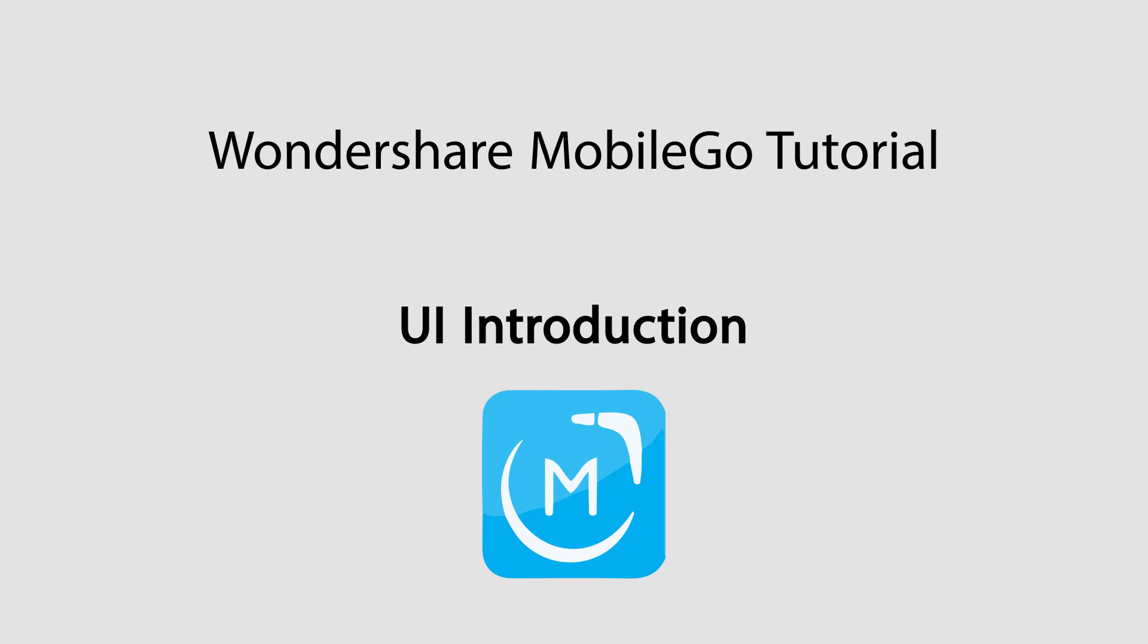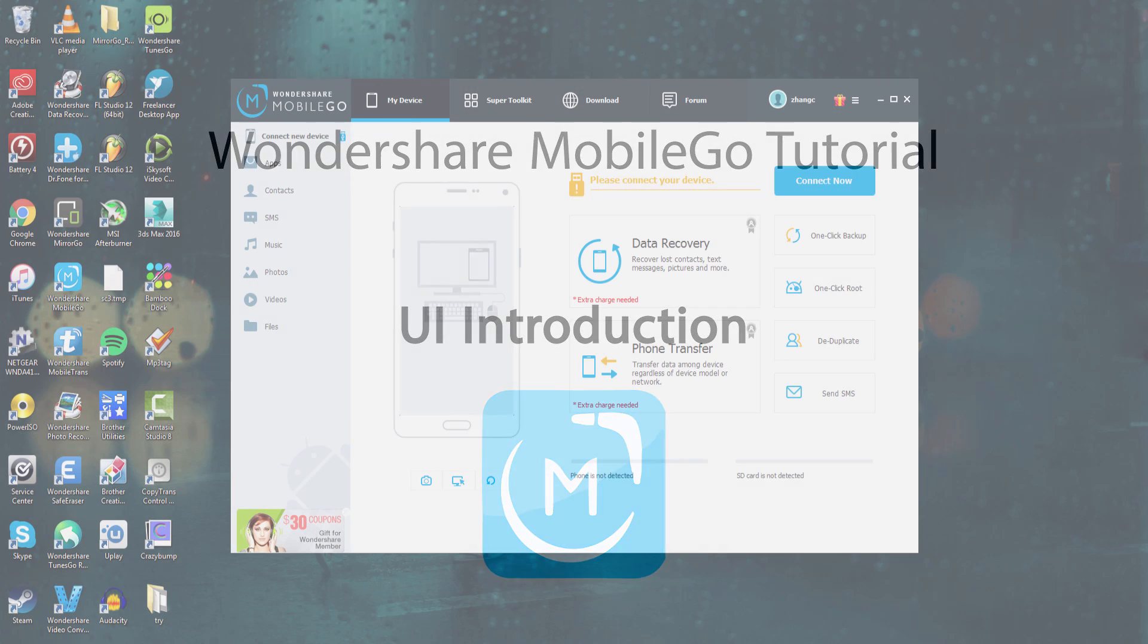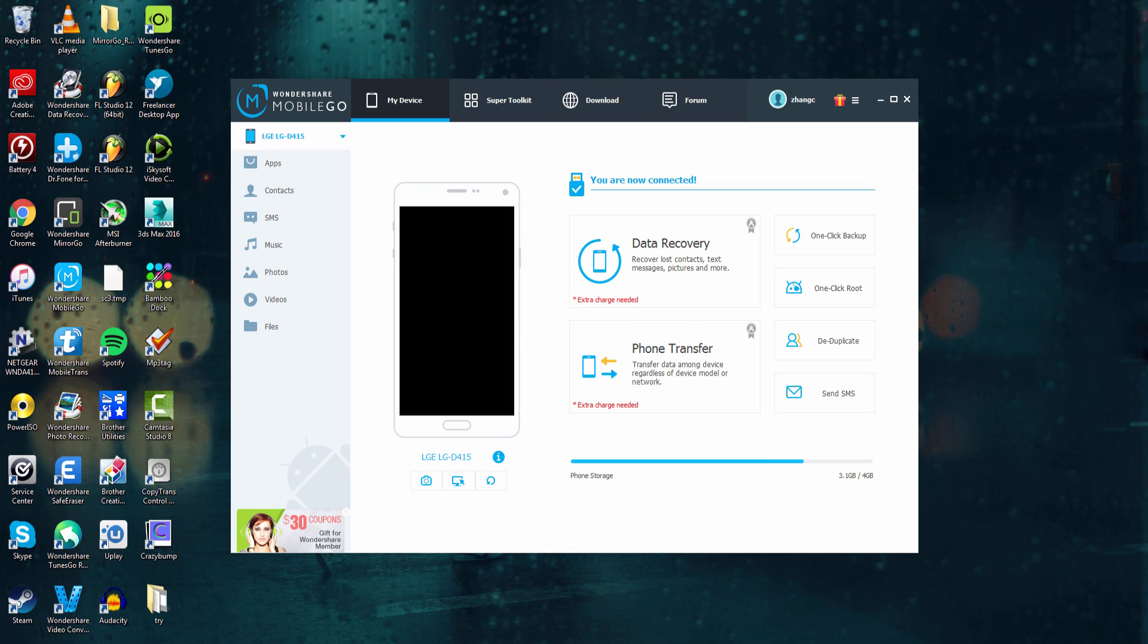Hello everyone, in this tutorial I'll be showing you an introduction and overview of Wondershare MobileGo, a great program. So I've went ahead and plugged in my device, so let's go ahead and go over what we can actually do with this program.